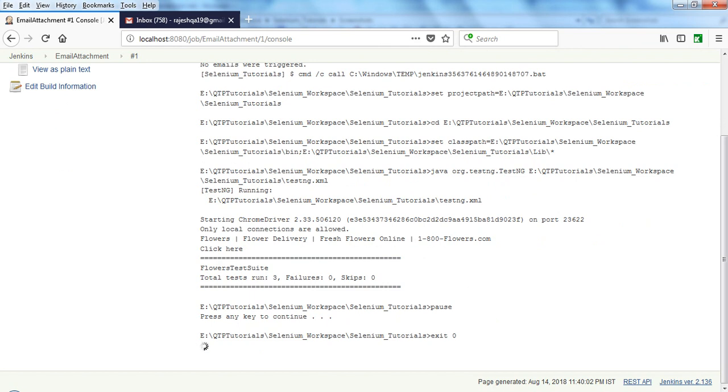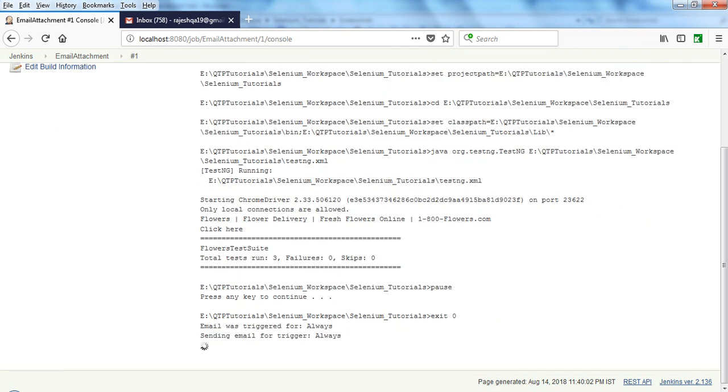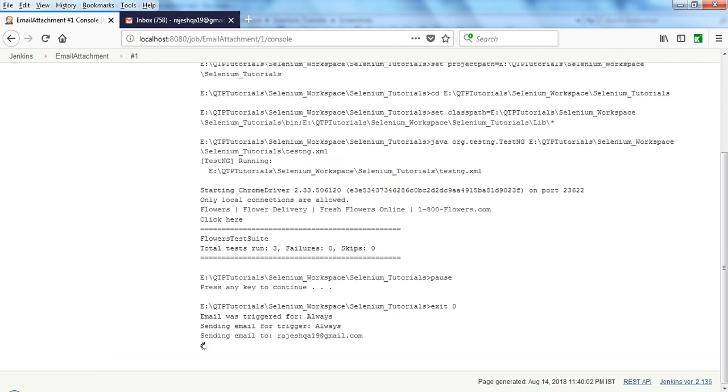It is sending as total tests 3, failures 0, skips 0. Sending email to this one. Sending email for trigger Always. Email was triggered for Always. Success.